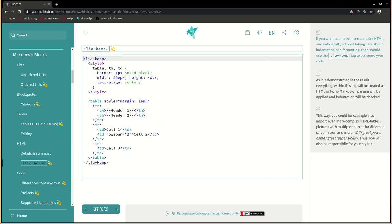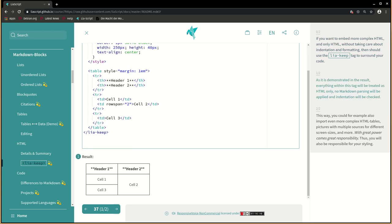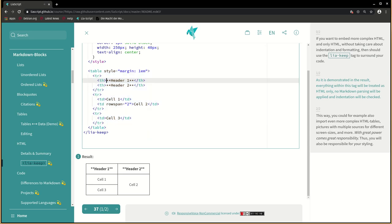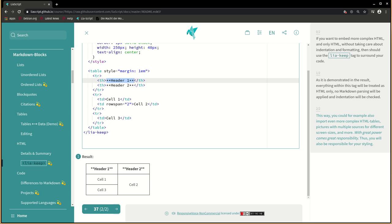If you want to embed more complex HTML, and only HTML, without taking care about indentation and formatting, then you should use the LIA keep tag to surround your code. As it is demonstrated in the result, everything within this tag will be treated as HTML only. No markdown parsing will be applied and indentation will be checked. This way, you could, for example, also import even more complex HTML tables, pictures with multiple sources for different screen sizes, and more. With great power comes great responsibility. Thus, you will also be responsible for your styling.